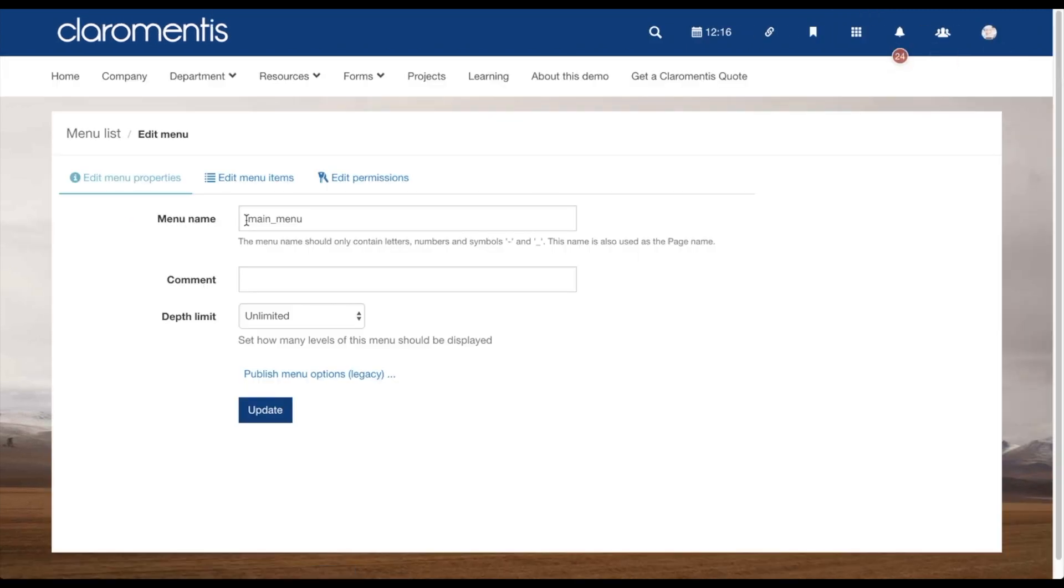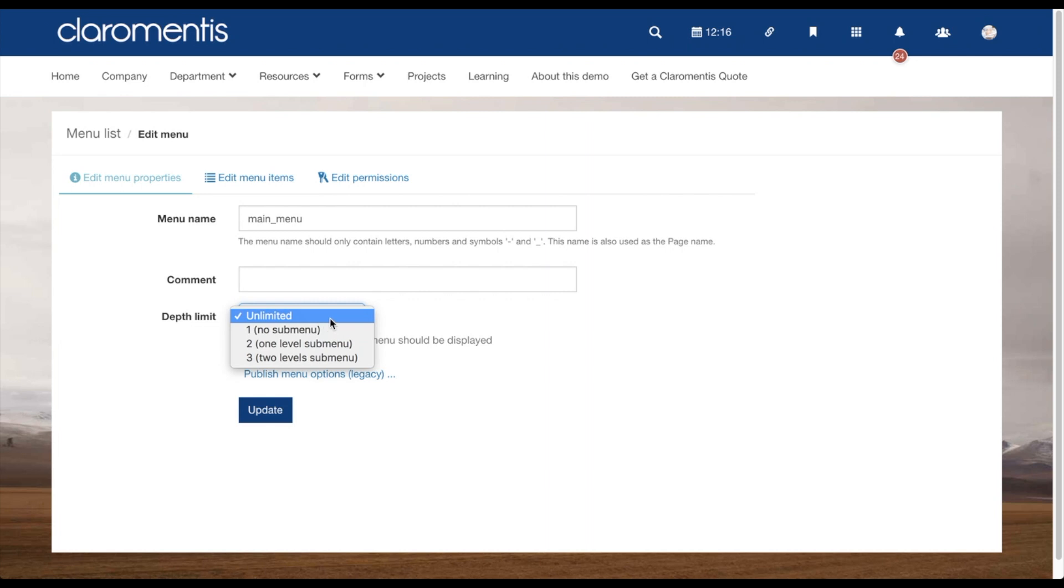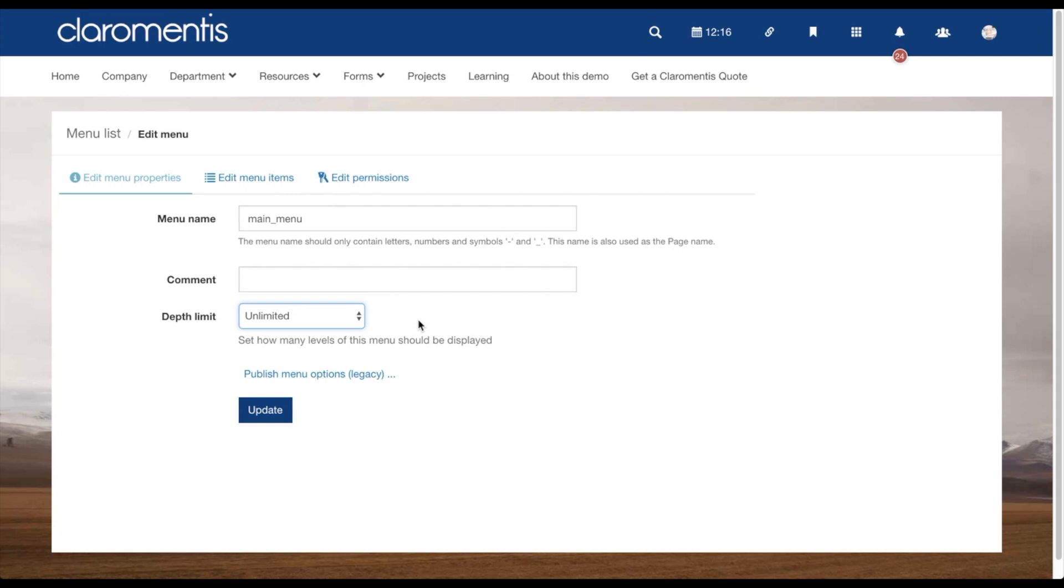You are able to change the menu name and also add a comment to this menu. This might be useful if you have multiple menus and various users editing them. And lastly, you are able to set the depth of the menu. This is the maximum number of layers you would like the menu to have, so folders and subfolders inside those.